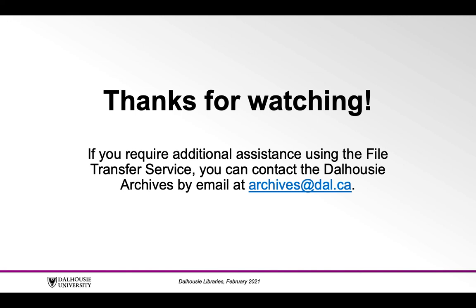If you require additional assistance using the file transfer service, you can contact the Dalhousie Archives by email at archives at dal.ca.